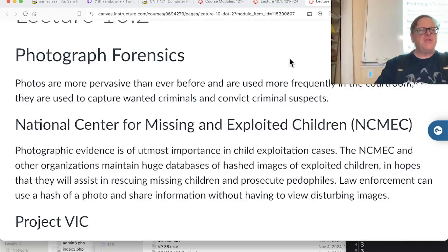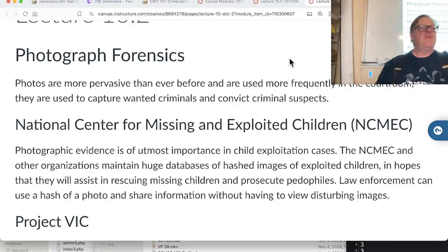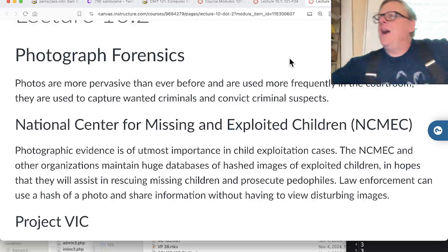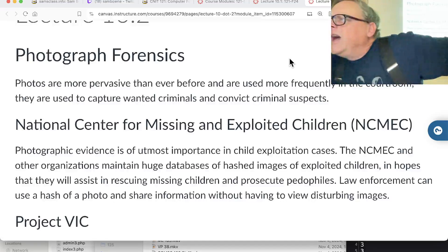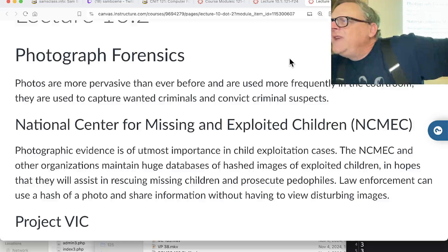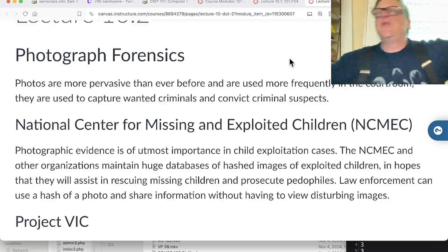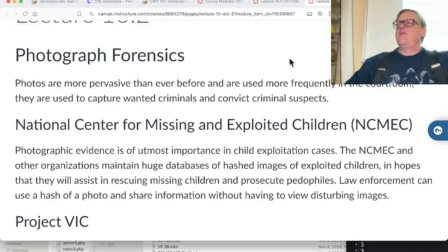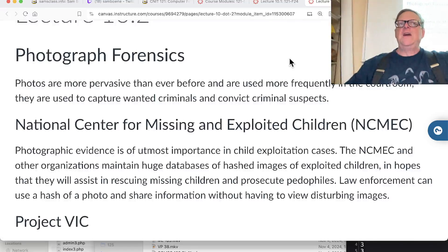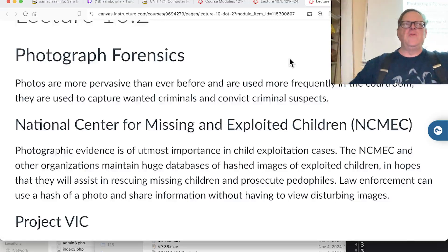In addition to information from apps, photographs are highly valued in court because they're easy for people to understand - you don't have to argue about IP addresses. Regarding getting things deleted, the most effective mechanism is the Digital Millennium Copyright Act rather than child protection statutes.